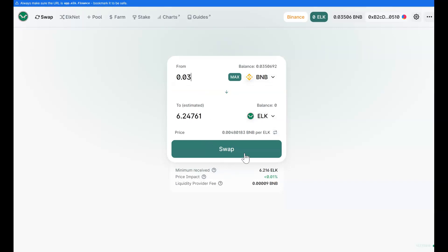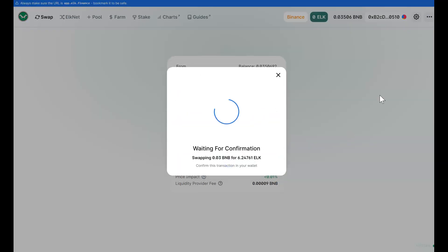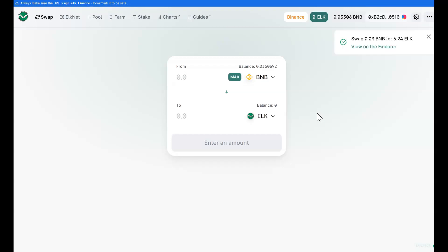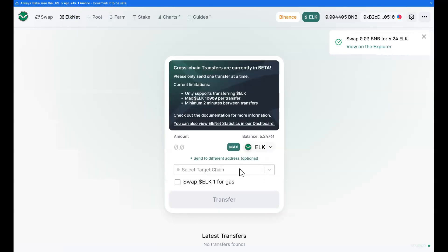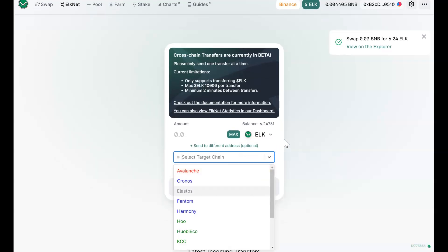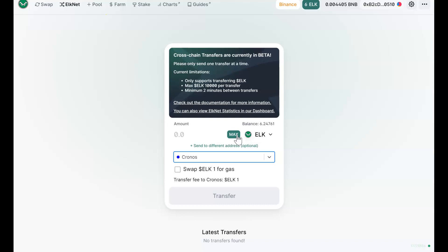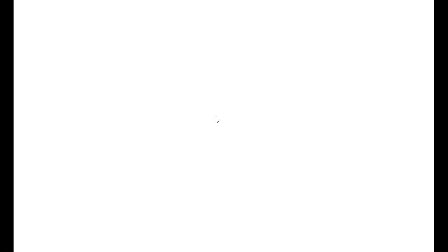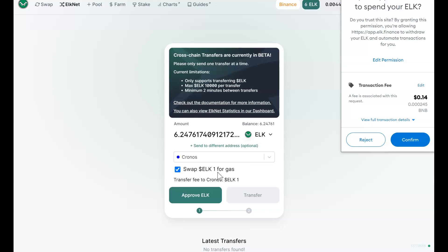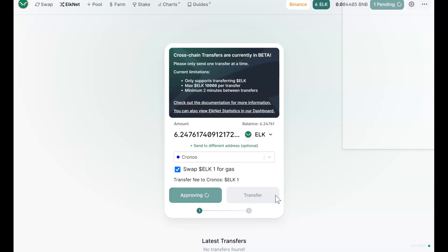I'm going to get 6.24 ELK. I'm going to click on Swap and approve the transaction. I have now swapped my BNB for ELK. The reason why I did that is because they also have a bridge here. You can see the ELK network, and if I go there, I have an option to bridge my ELK over to different chains. I'm going to select Kronos, and I'm going to select my max ELK. Every time you click on it for the first time, it just takes you back. So I have selected this, and now it is asking whether you want to swap one ELK for the gas. Remember, if you are on the Kronos network, you will need the gas fee. I have clicked swap ELK for one gas and I'm going to approve this transaction.